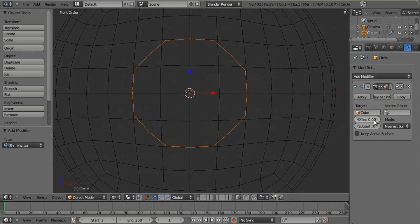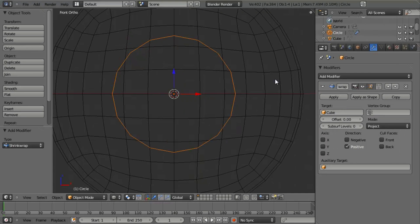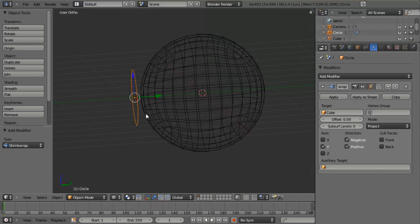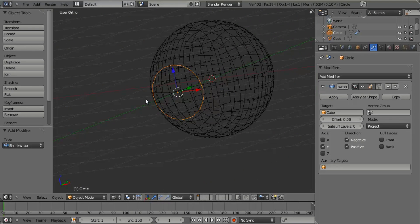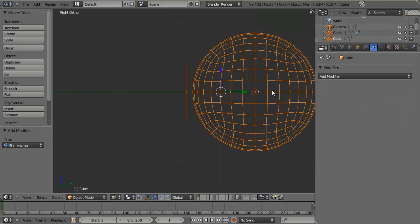So what we want to do is change the mode from Nearest Surface Point to Project. Right now it hasn't done anything, so what we need to do is switch to the side view and set the axis to Y, then choose the negative and positive direction. You'll still notice that it hasn't done anything, and this is because as far as Blender is concerned, it thinks the Y axis is going a different direction, because we set 'Align to View' when we added the mesh, so its rotation is no longer the same as the default.